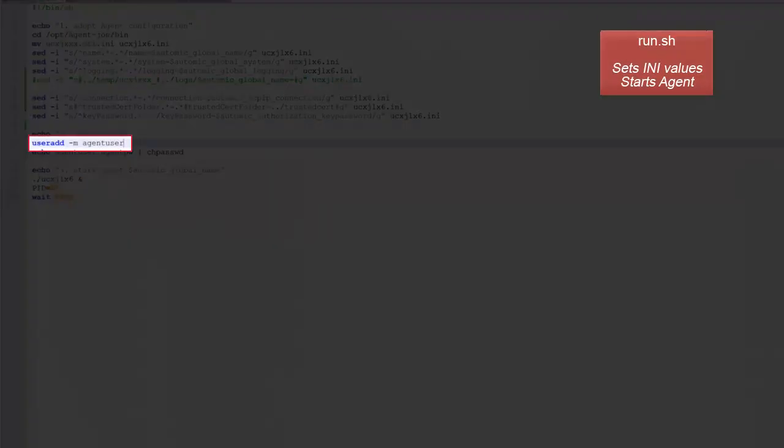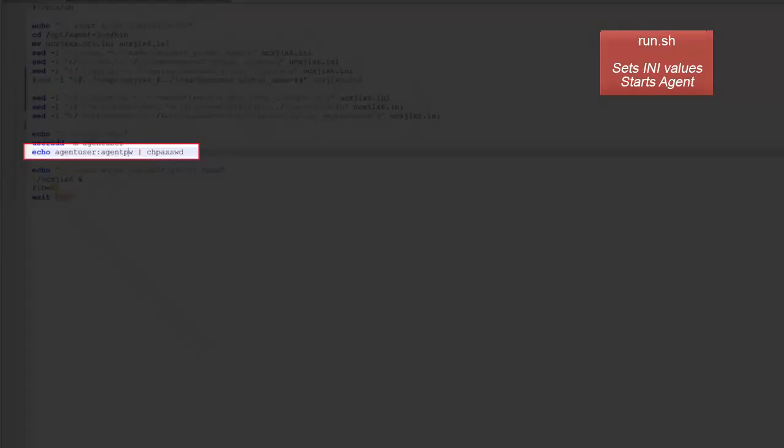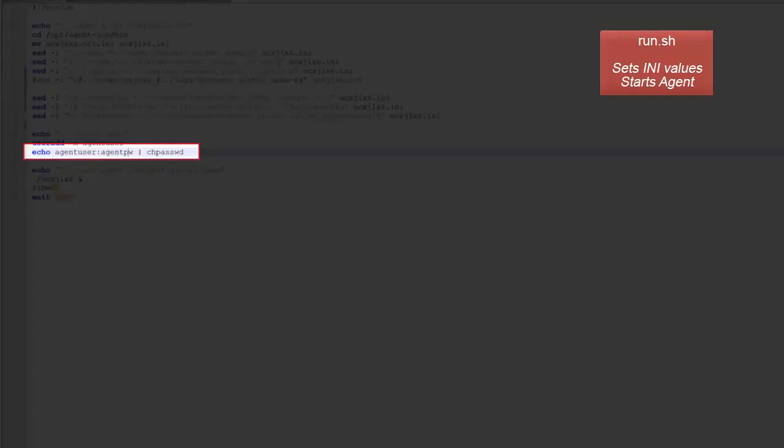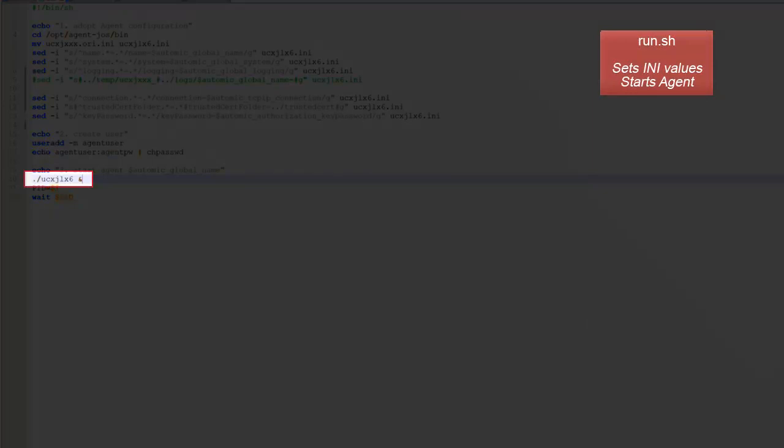In the second step, a local agent user is created. This user has the default password set. Finally, in the third step, the agent is created.